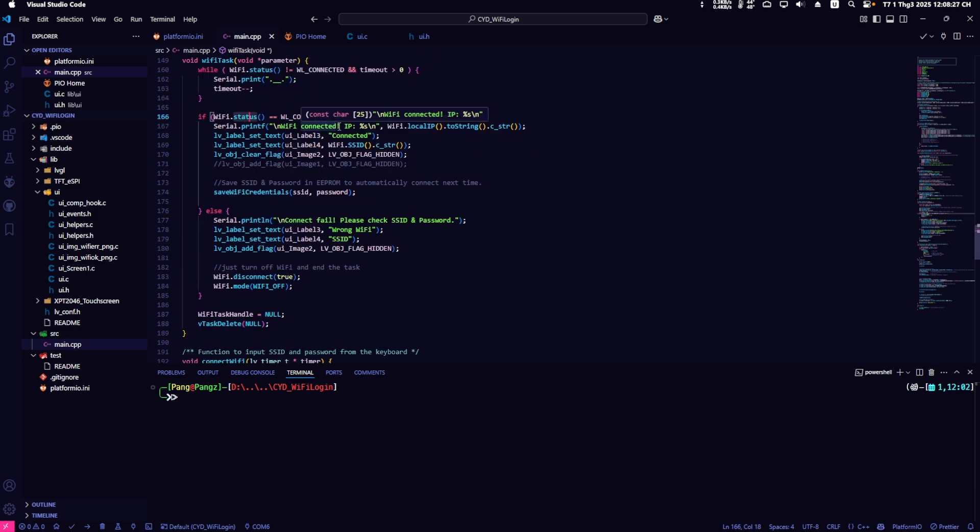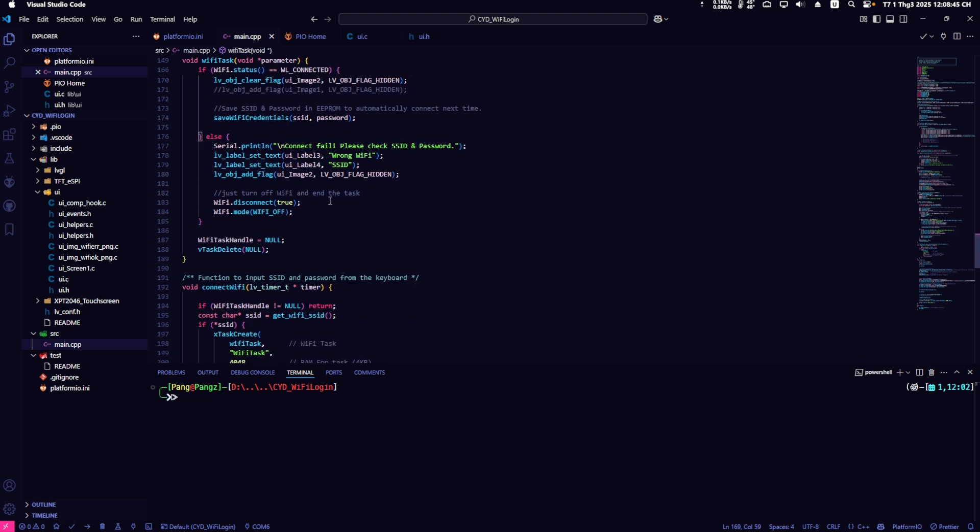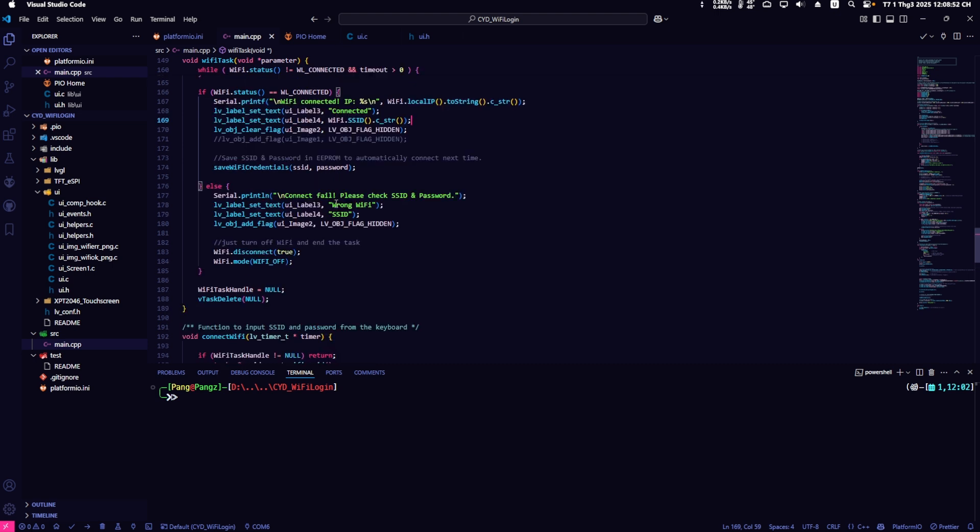In this part, there's a task to handle Wi-Fi after connection. If the Wi-Fi is connected, it will change the icon, update the label, and save the Wi-Fi information into EEPROM.